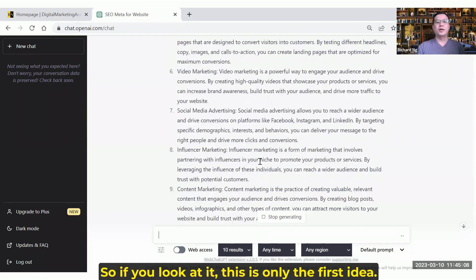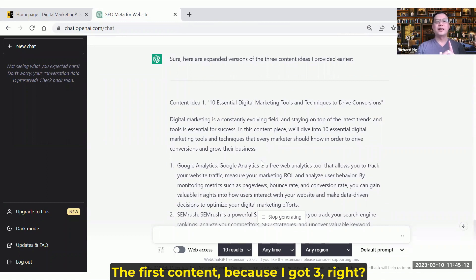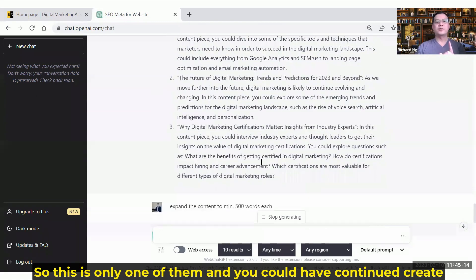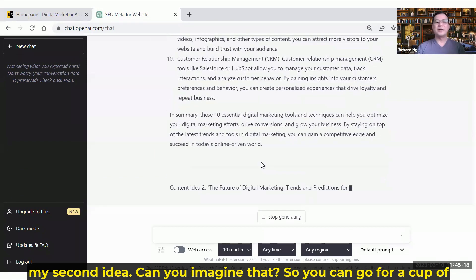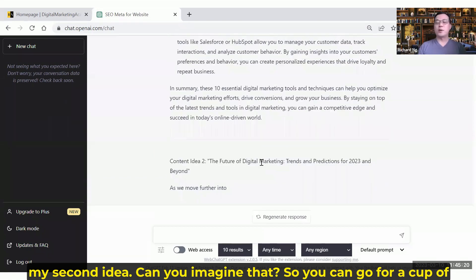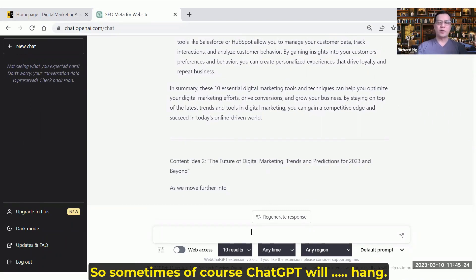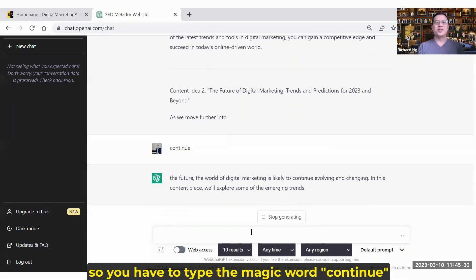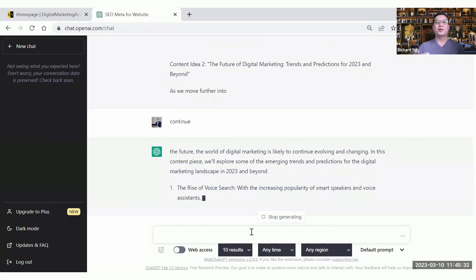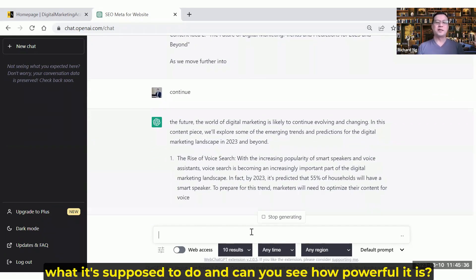If you look at it, this is only the first idea — the first content, because I got three. So this is only one of them, and it will go to continue and create my second idea. Can you imagine that? You can go for a cup of coffee and come back — everything is done for you. Sometimes ChatGPT will go blank, so you can click the magic word 'continue' and it will continue. Can you see how powerful it is?